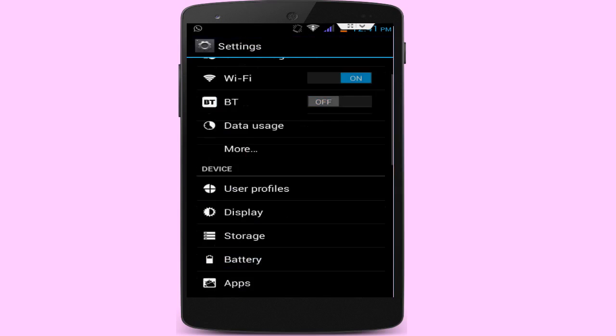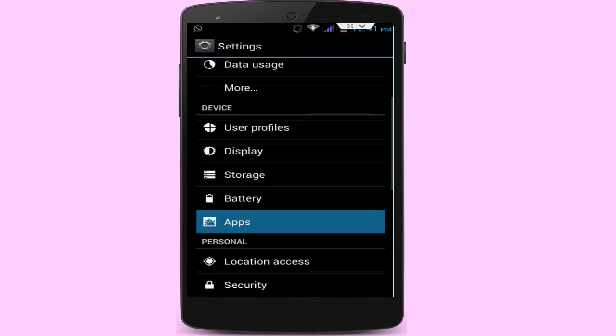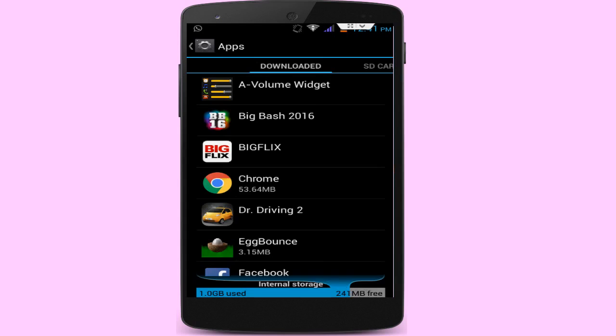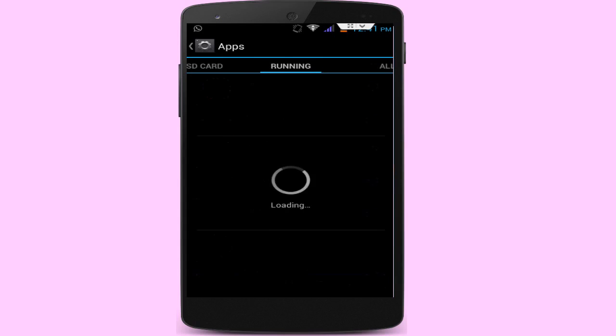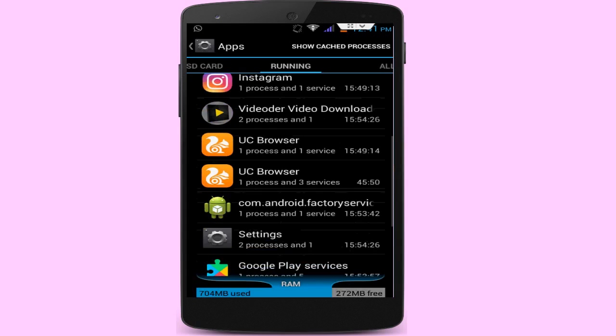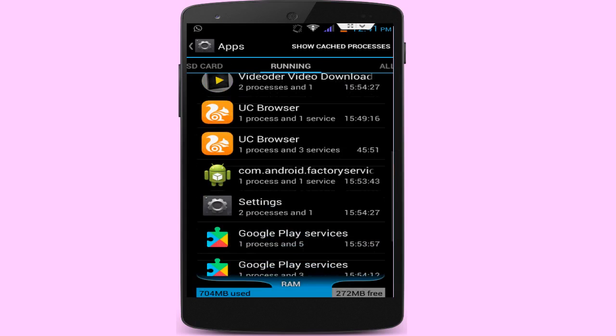Go to your phone Settings. In the phone Settings, go to Apps. In Apps, go to Running Apps. Here your camera application is running, so click on that. From here, stop your camera application and press the back button.